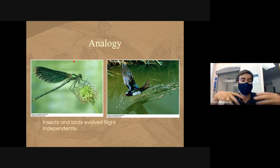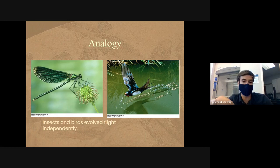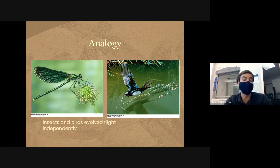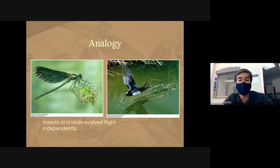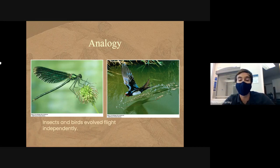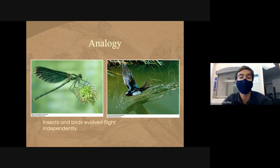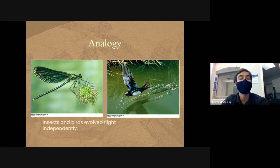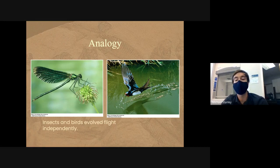To summarize: homologous structures are built very similarly and are evidence that organisms likely shared a common ancestor; analogous structures may look similar or serve the same function but are built completely differently and do not indicate close relation. Animals that can both fly — like bats and insects — are not necessarily closely related; they may have each independently developed the ability to fly in different ways.